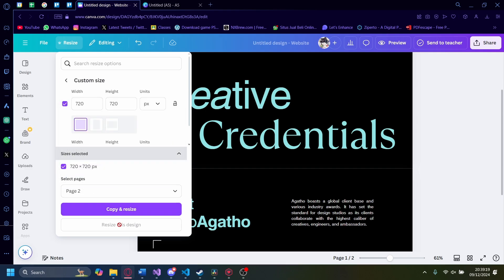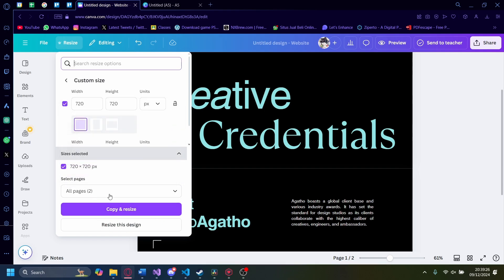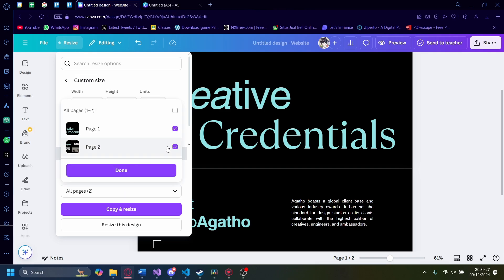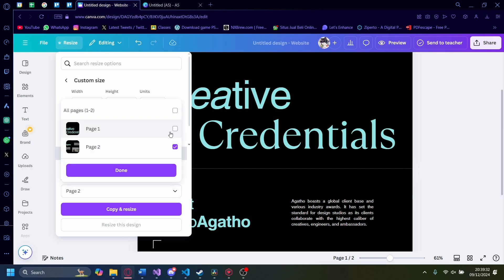If you want to resize the second page, you need to copy and resize. If you want to resize only one of the pages, then you can resize this design. I'm going to resize only this page and click on copy and resize.